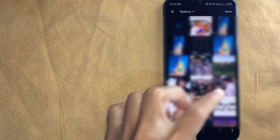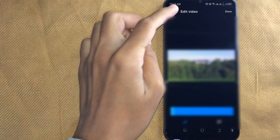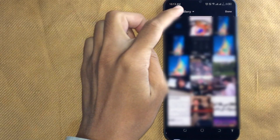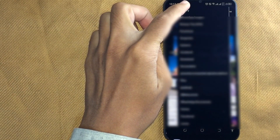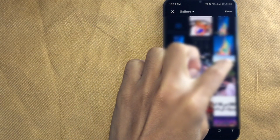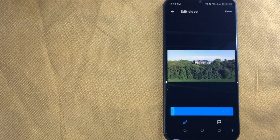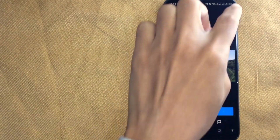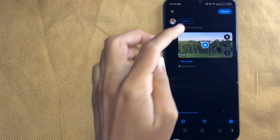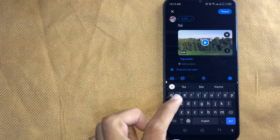Now choose any video you want to upload. You can also upload a video from a specific folder by clicking on the gallery button in the top left. Now select the video and click done. Add your caption and then click tweet.